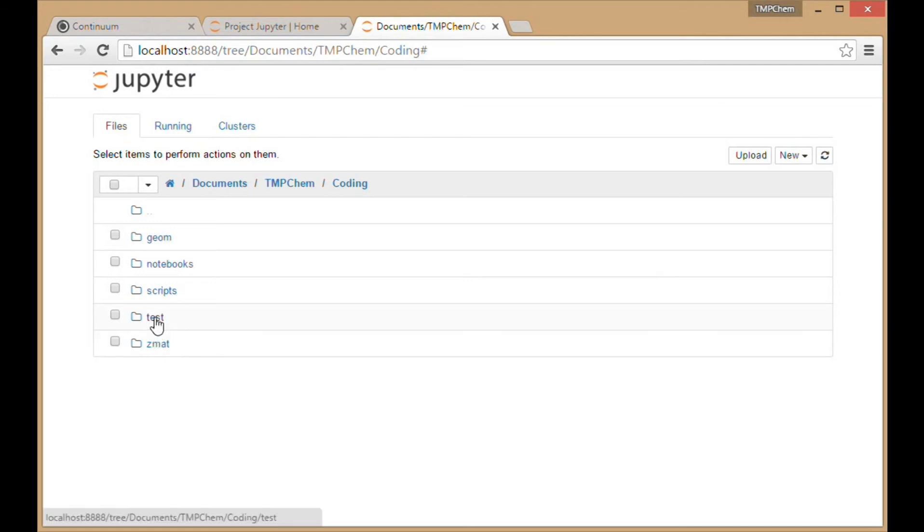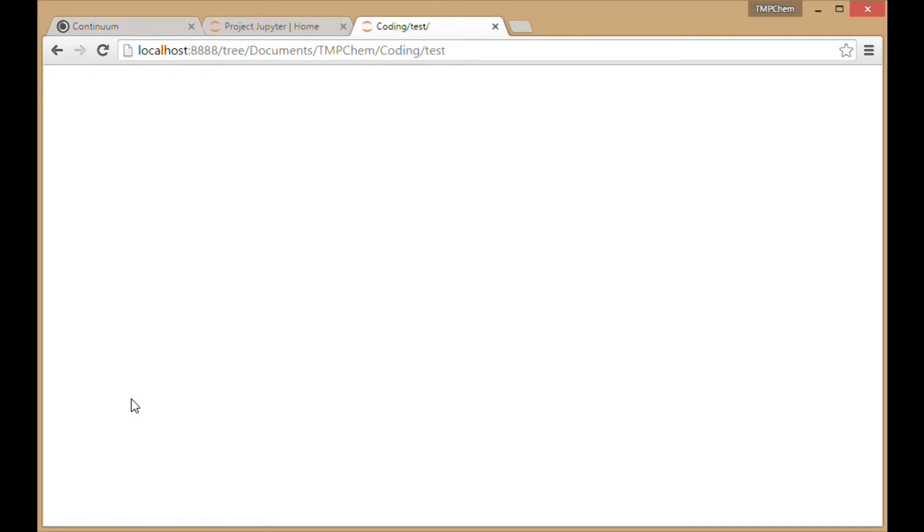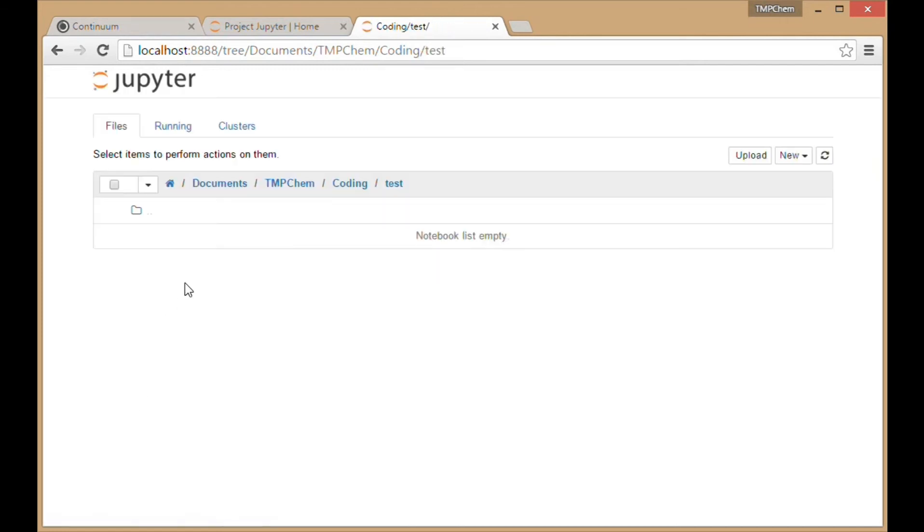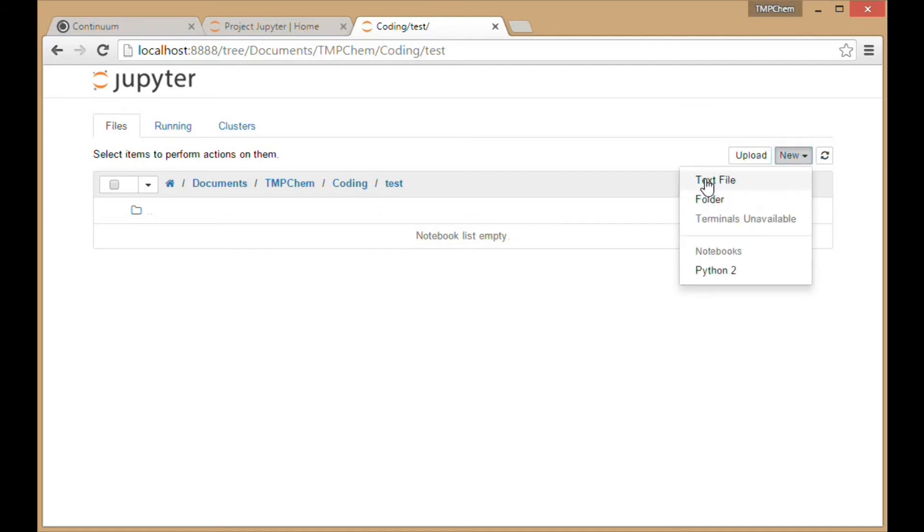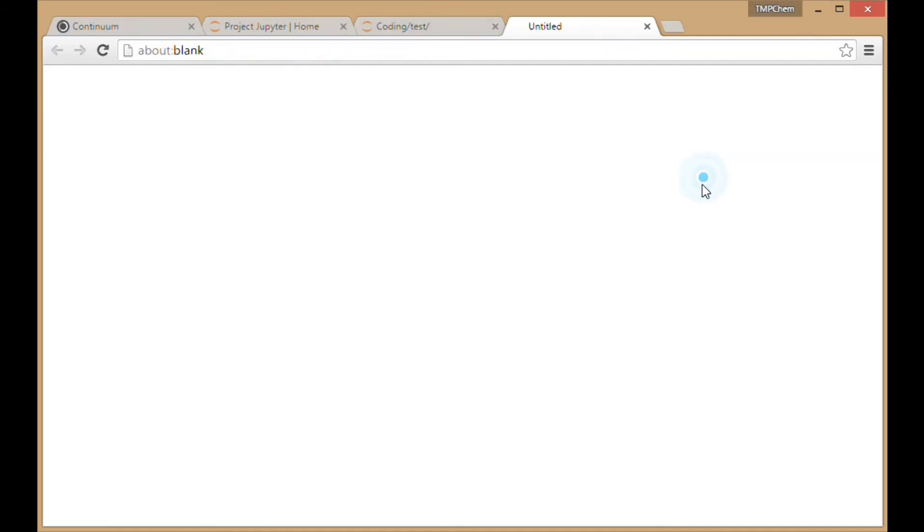I'll click to go into this test folder, and right now it's empty. I'm going to make a new text file.